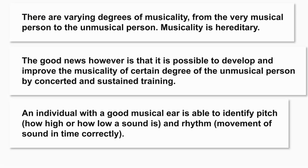An individual with a good musical ear is able to identify pitch, how high or how low a sound is, and rhythm, movement of sound in time correctly.